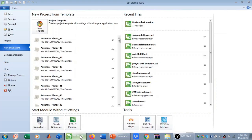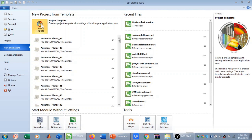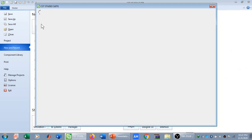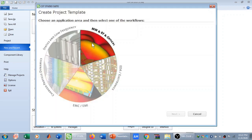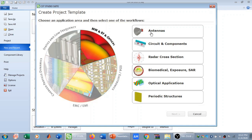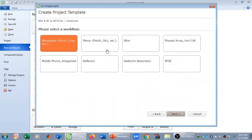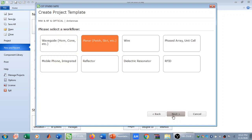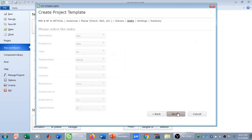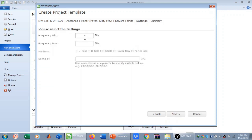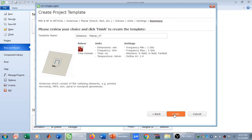Now let's go to CST Microwave Studio. I have opened CST and I'm going to click on New Template, then click on Microwave and Radio Frequency and Optical. In the sub-region I will click on Antennas, then on Planar, Plot, Slot, etc. We will do our simulation in time domain. I'll select the frequency range from 1 to 3 GHz and set field monitors for the electric field, magnetic field, and power field at 2.4 GHz, then click Next.